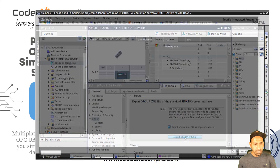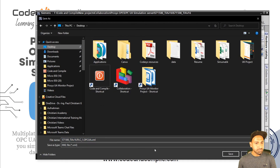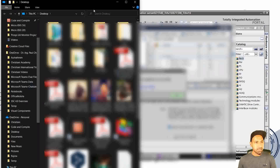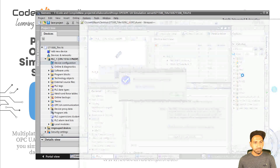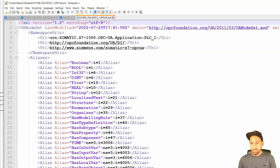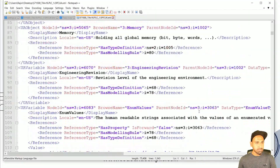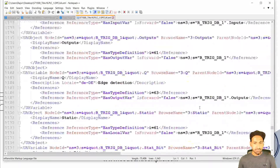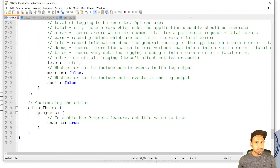In Siemens PLC it's very easy because of their amazing feature — you can export your OPC UA model. Go to the PLC properties, then OPC UA, and scroll all the way down to find 'Export OPC UA XML file'. Click it, choose a location like the desktop, and click Save. The file is now exported. If you open it in Notepad, you'll see it's an XML file exported from TIA Portal, containing all OPC UA definitions — types and tags — everything defined. You just export it to your desktop.